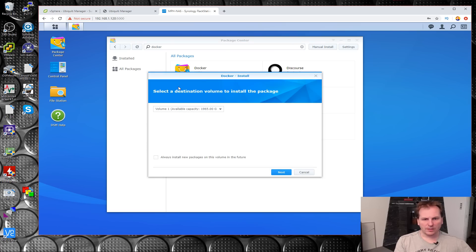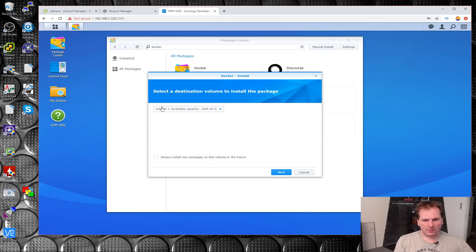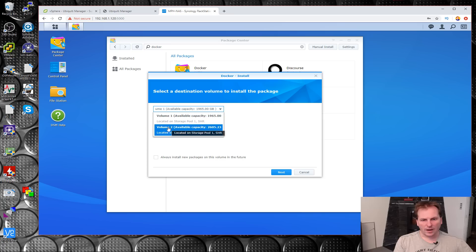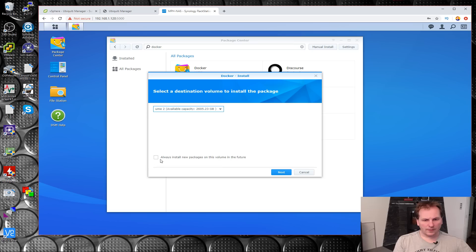We need to select the drive where to install it. Volume one is my iSCSI storage and volume two is normal storage, so we'll put it on there and always install new packages on this volume.